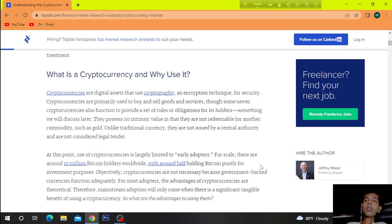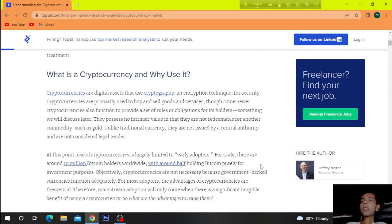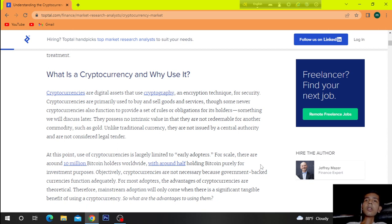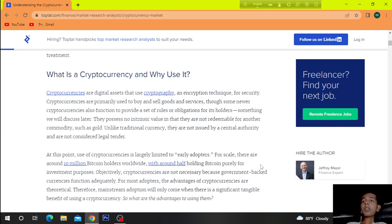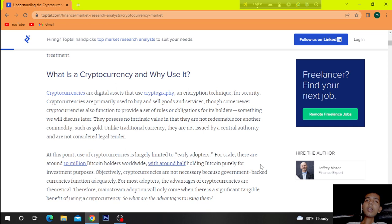They possess no interest, intrinsic values, and they are not redeemable for another commodity, commodities such as gold. Unlike traditional currency, they are not issued by central authority and are not considered legal tender.